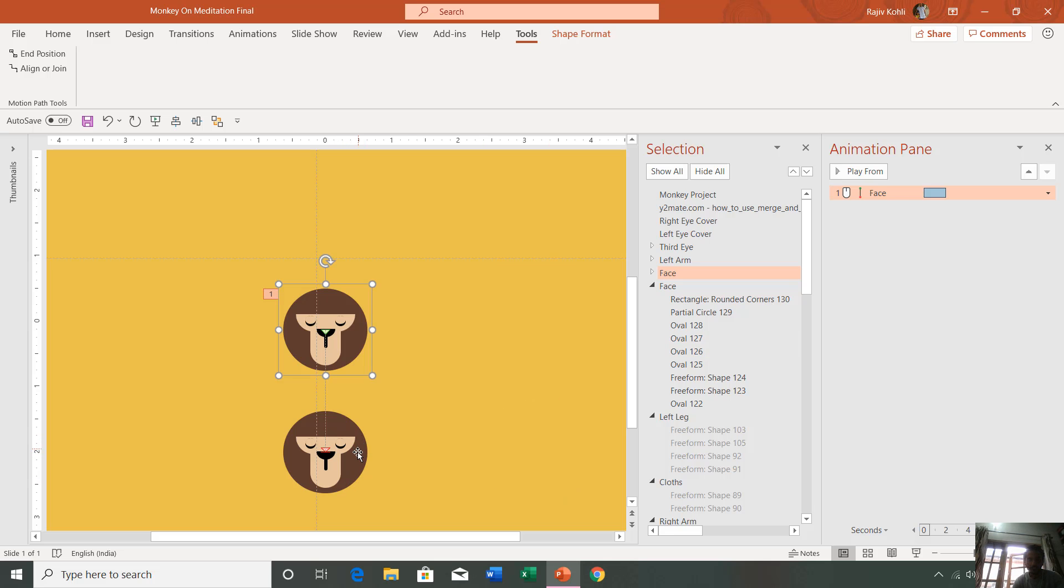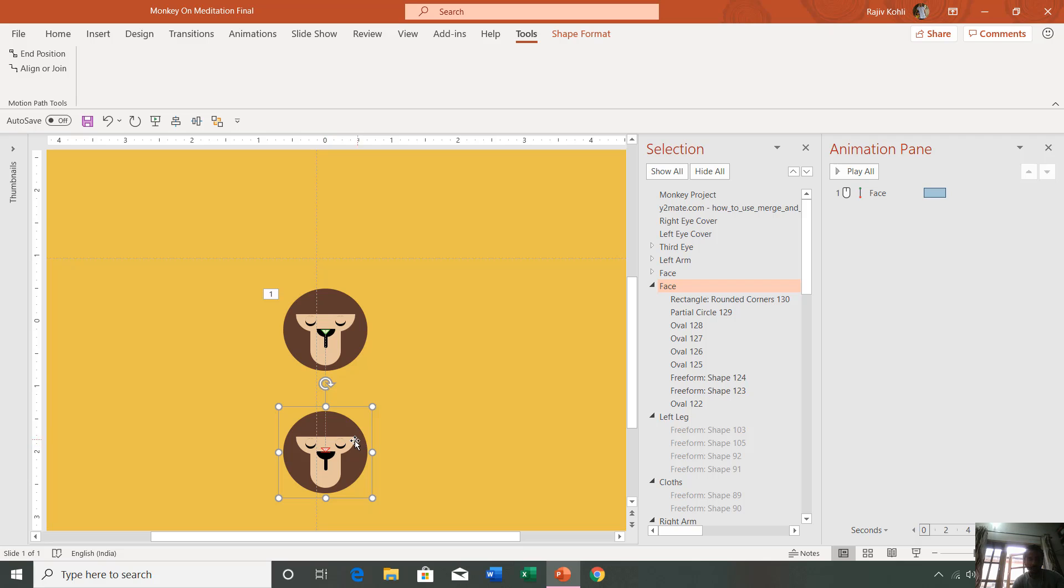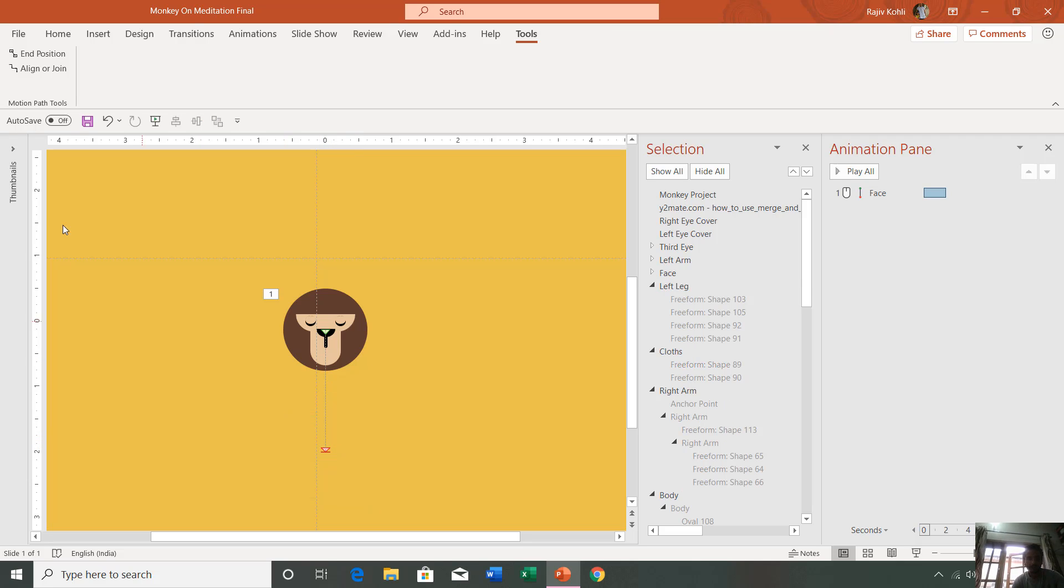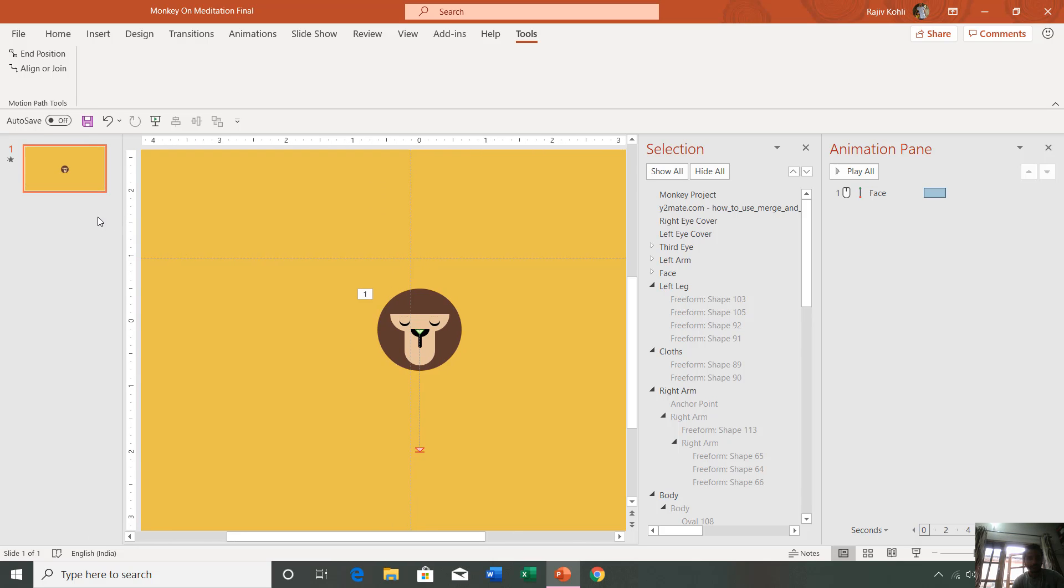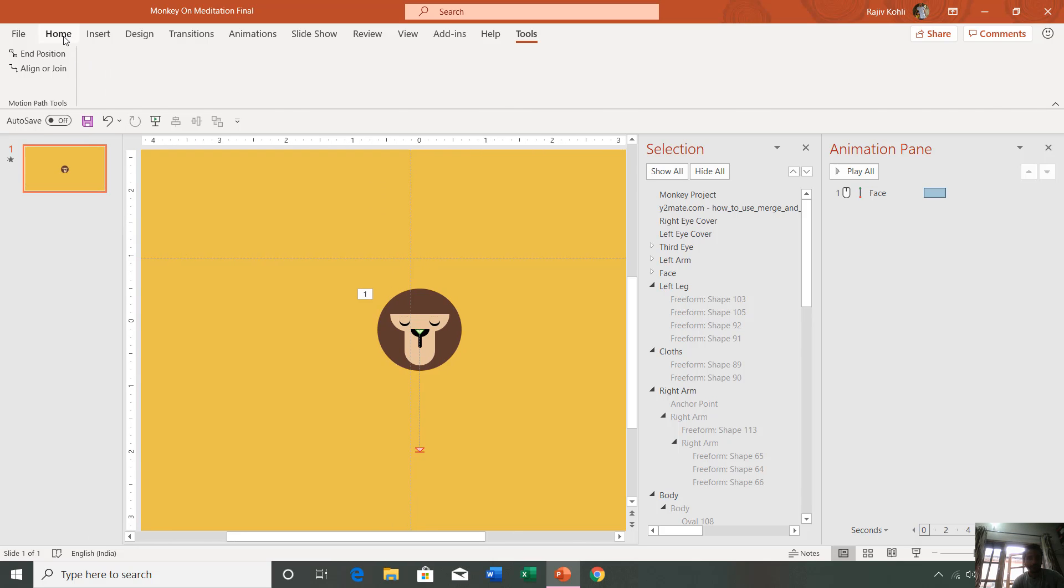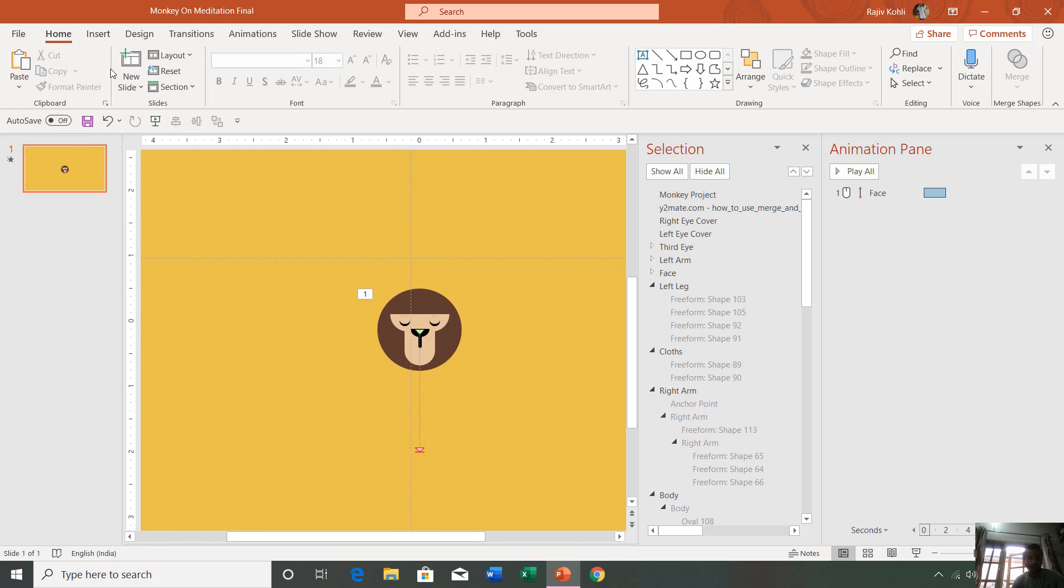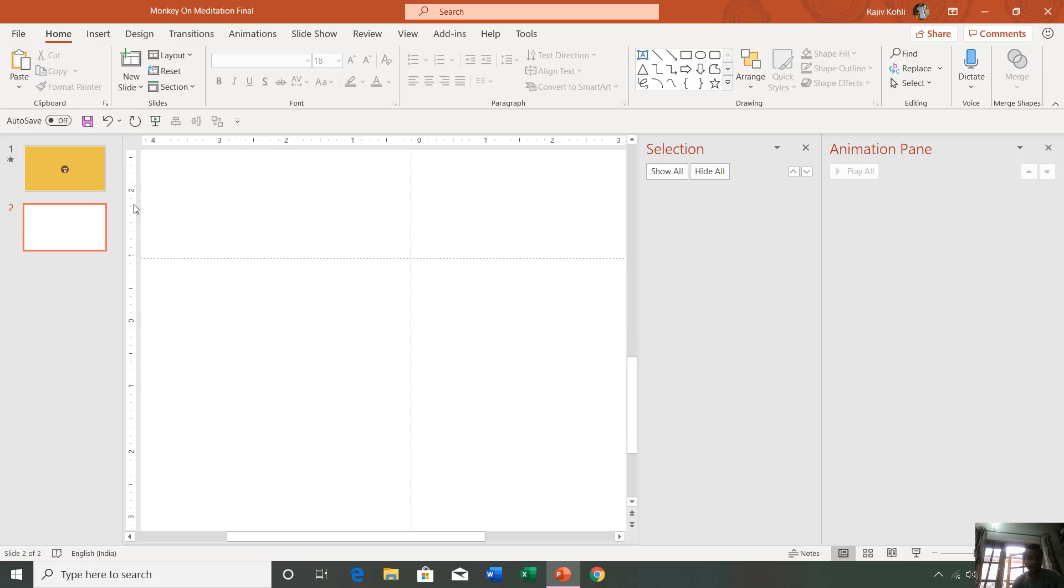Then what you can do: it will replicate the object, as you can see that you have two objects with the same name. What you can do is you can now cut this object, add a new slide to your presentation, and paste that object on the second slide.